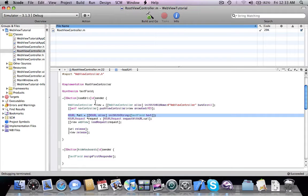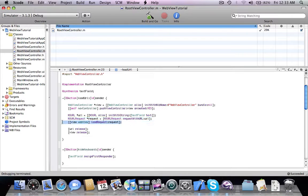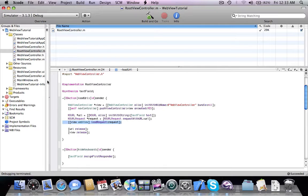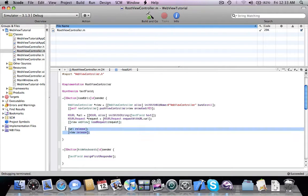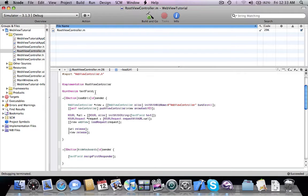Next we created a new URL request and then we process the request with the web view that we allocated inside the web view controller class. Next we released to prevent memory leaks, so this is pretty straightforward.